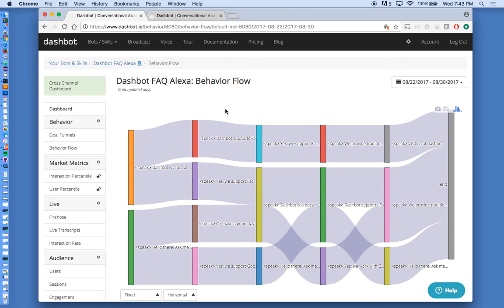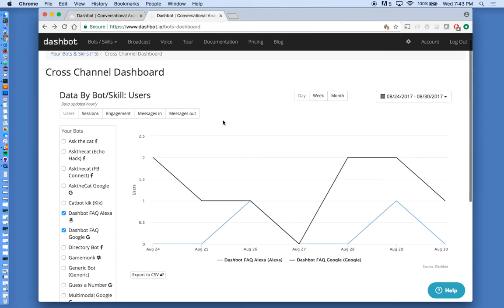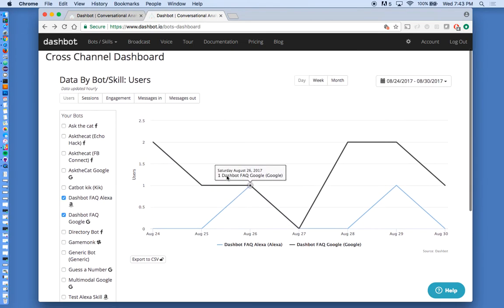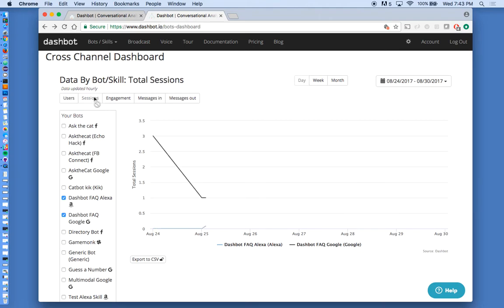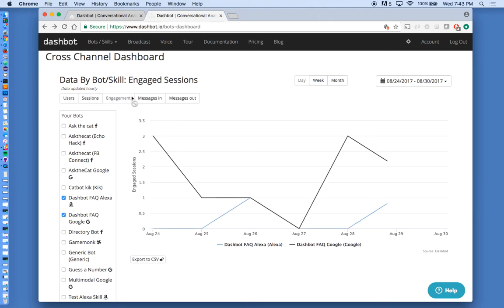Now, if you have the same app, basically, as an action on Google Home and a skill on Amazon Alexa, you can actually see how they compare through our cross-channel report. So here we have the same skill and action on two different platforms. We're seeing here how they compare in terms of users, sessions, the interactions, engagement.